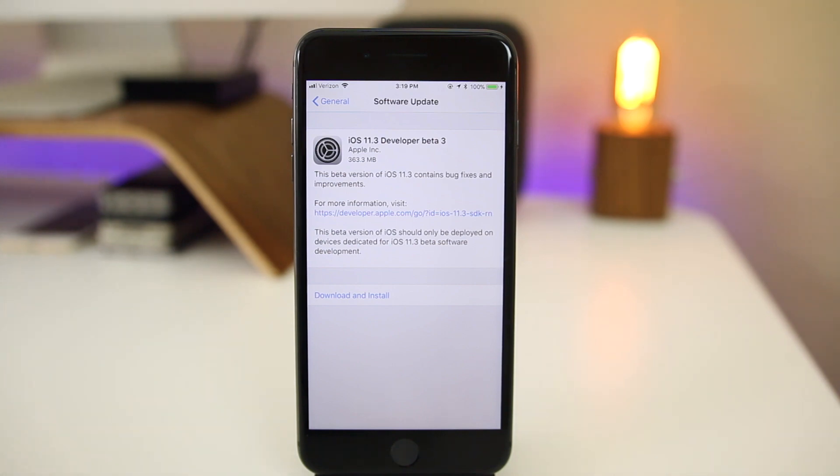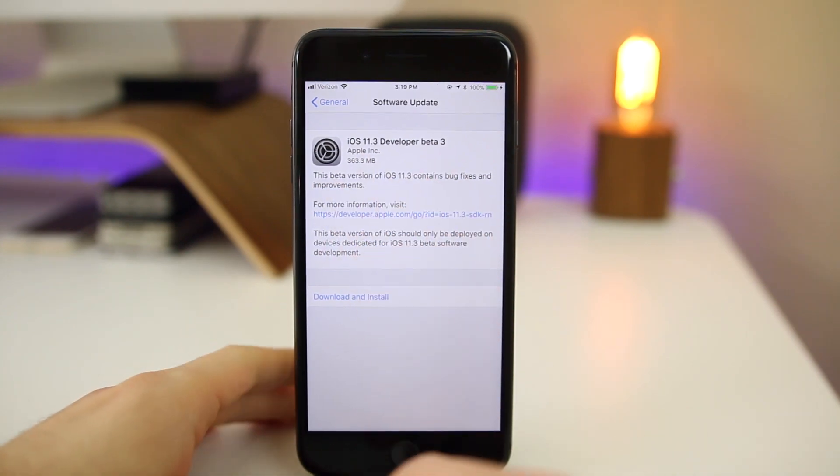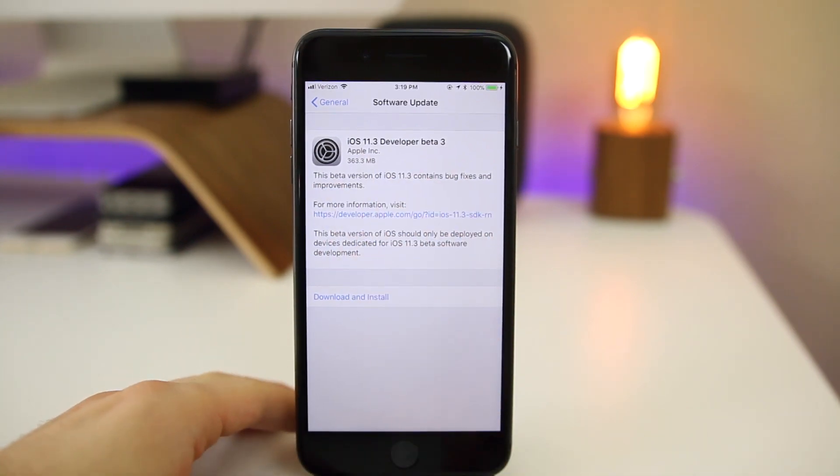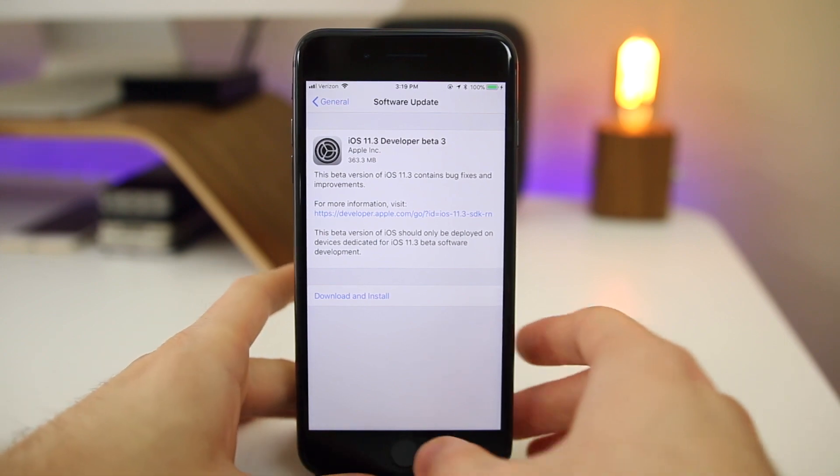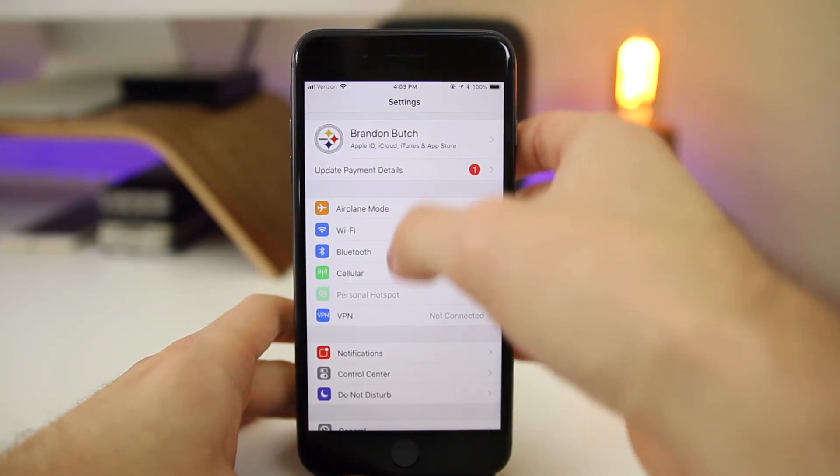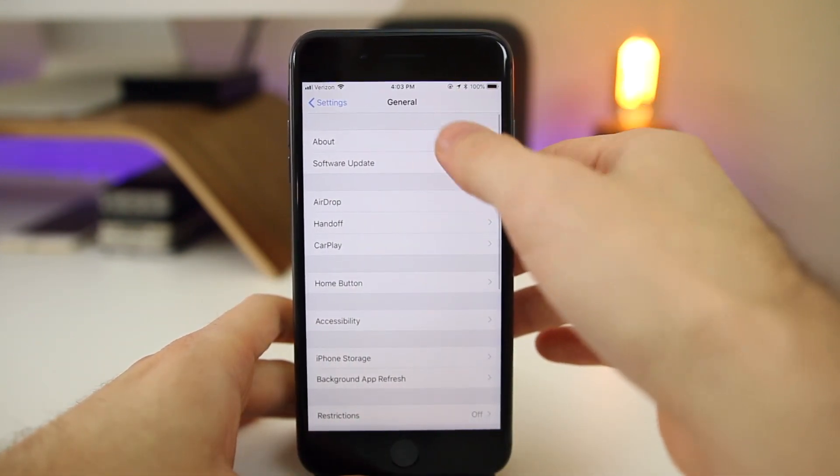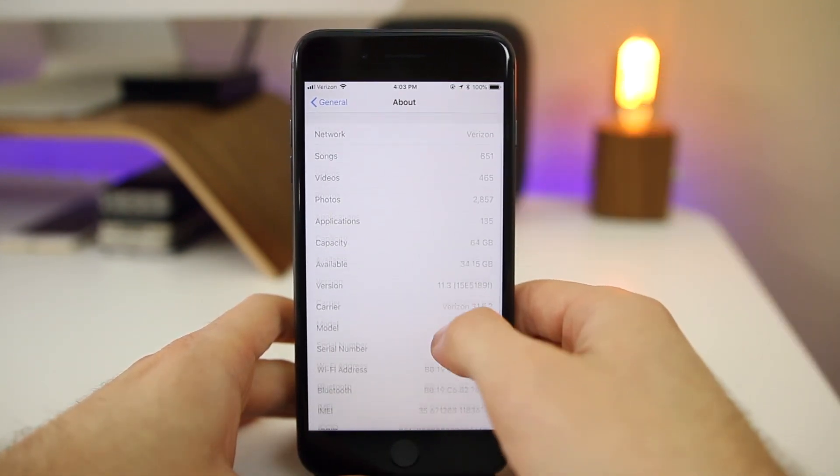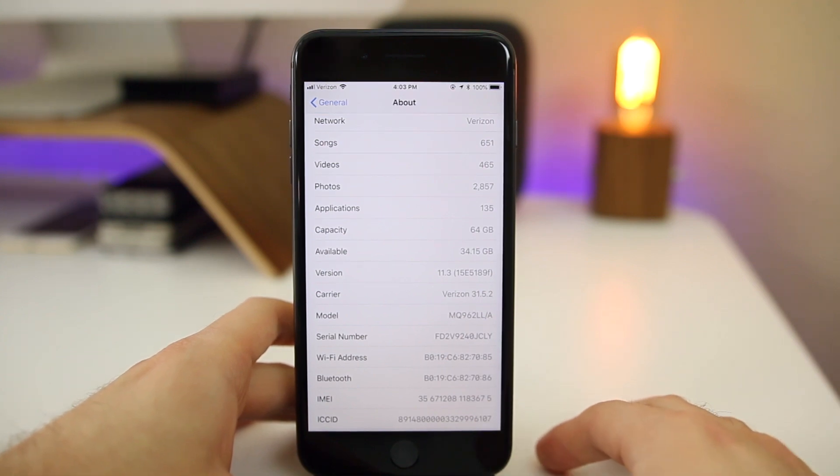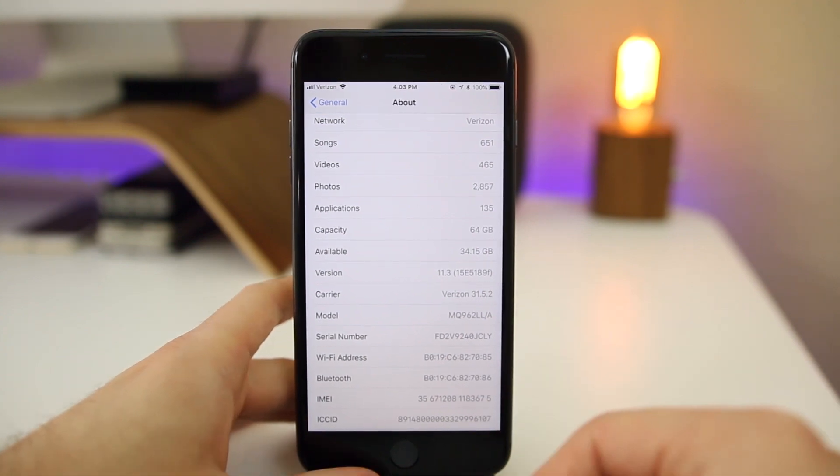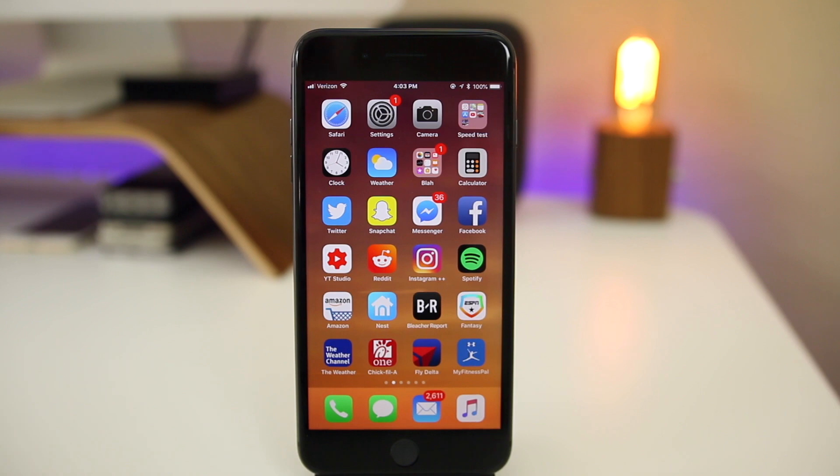Let's go ahead and take a look at what's new in 11.3 Beta 3. First of all, the size came in at 363.3 megabytes on my iPhone 8 Plus coming from Beta 2. If we go into Settings, General, About, and look at the build number, you can see it's 15E5189F—a long build number as expected. Now let's talk about some of the changes in Beta 3.